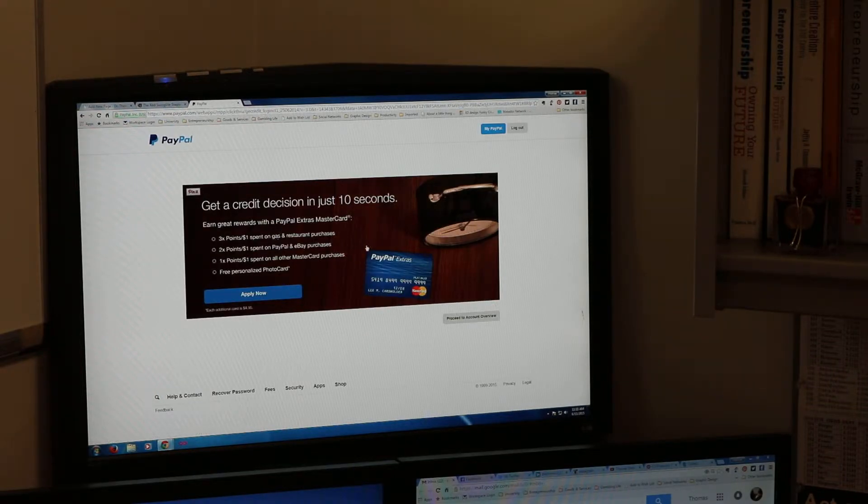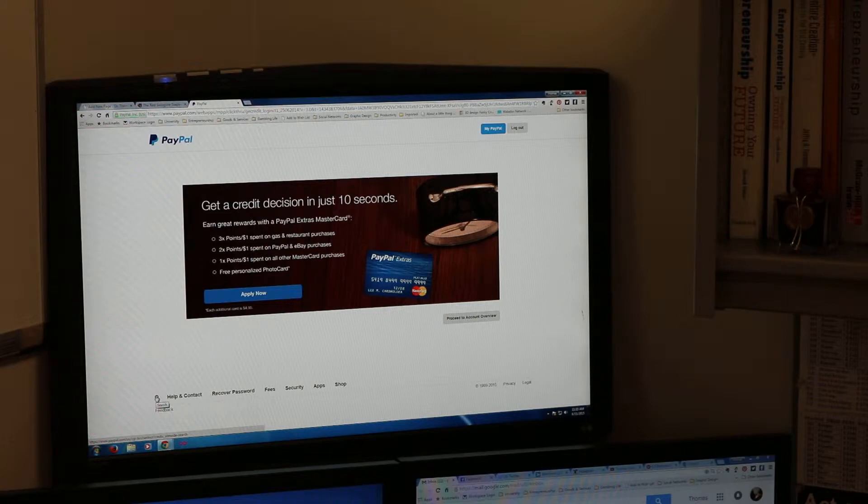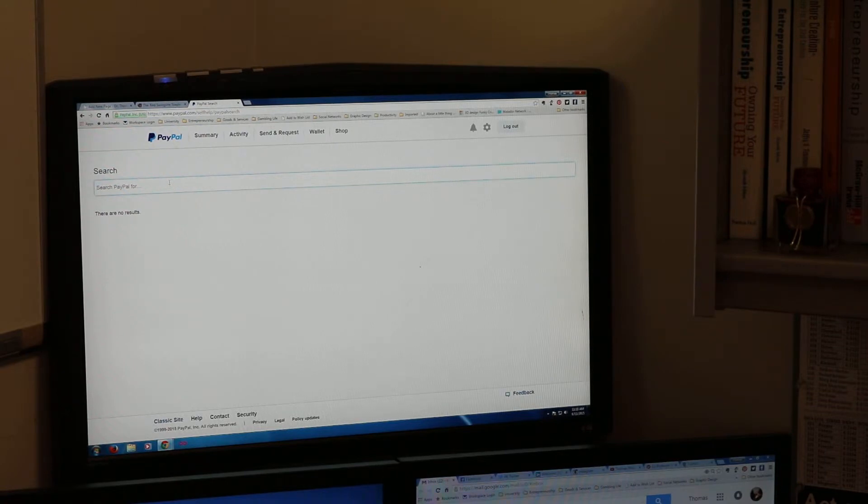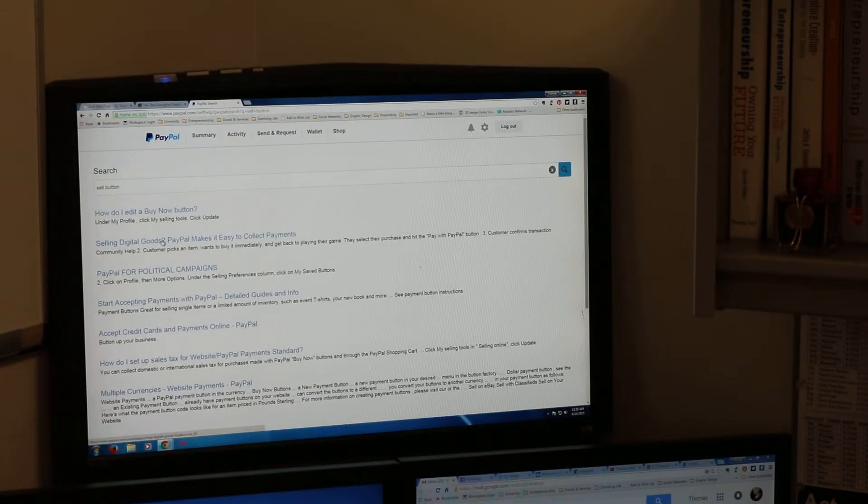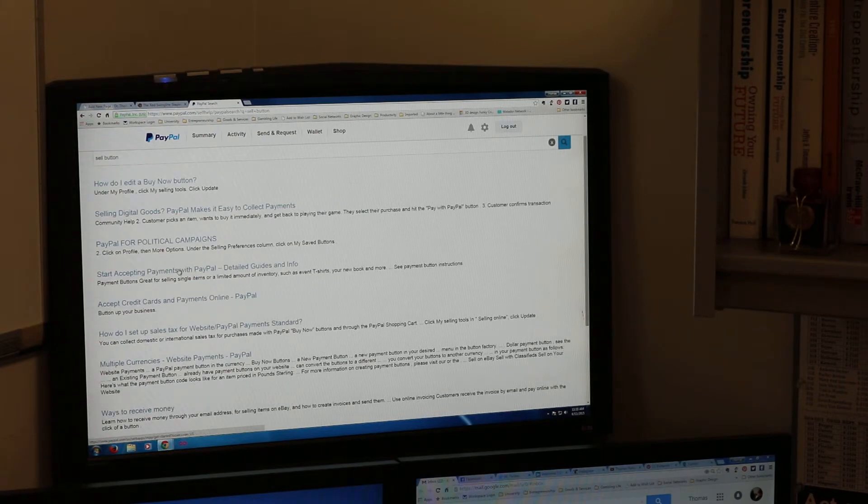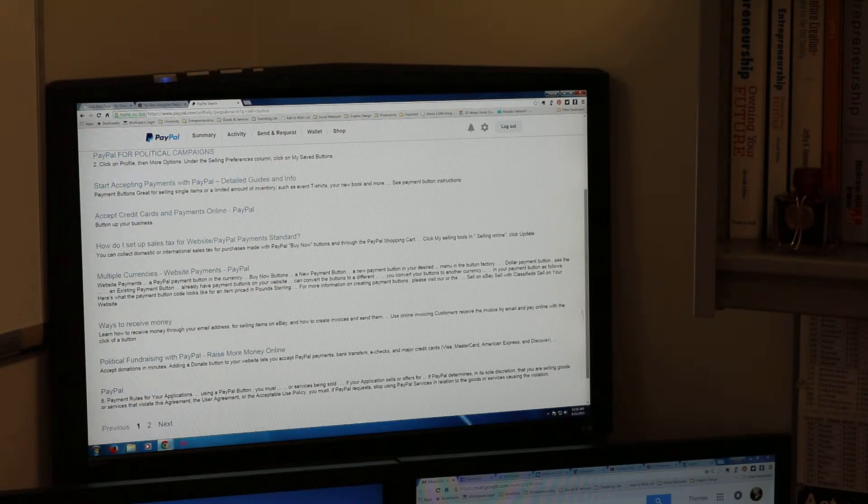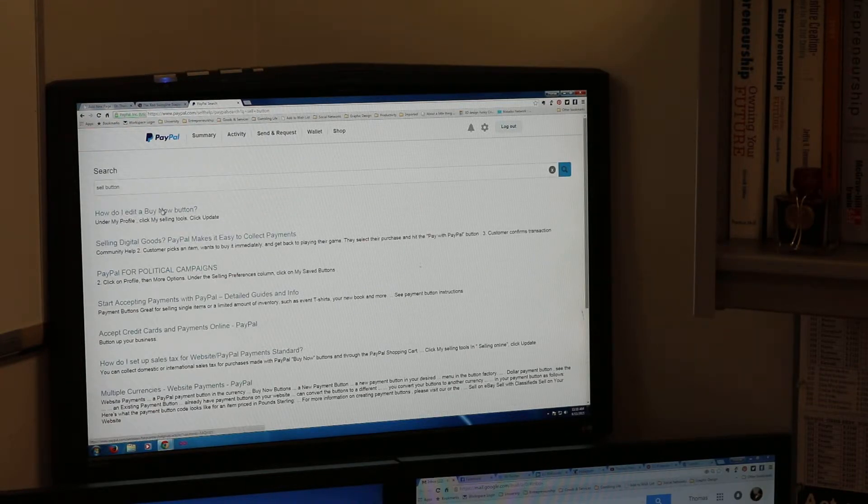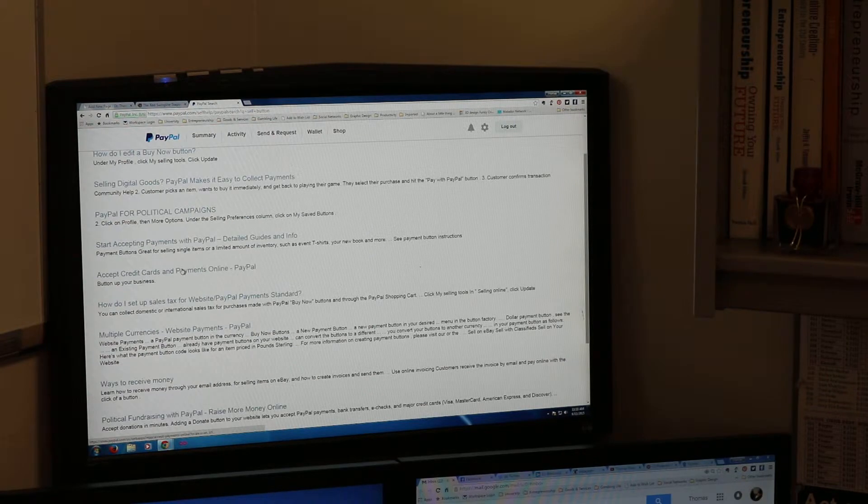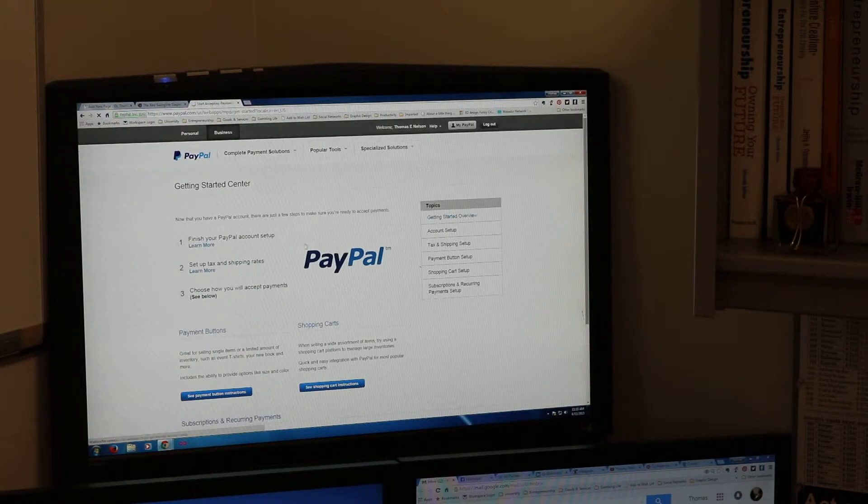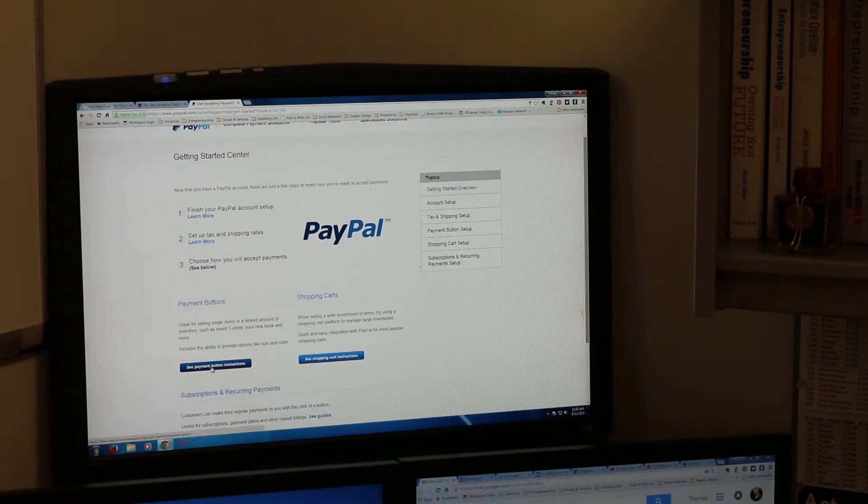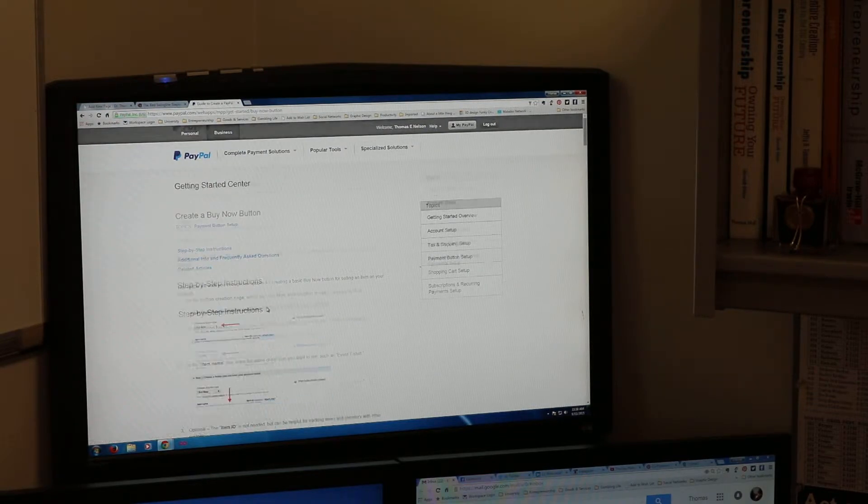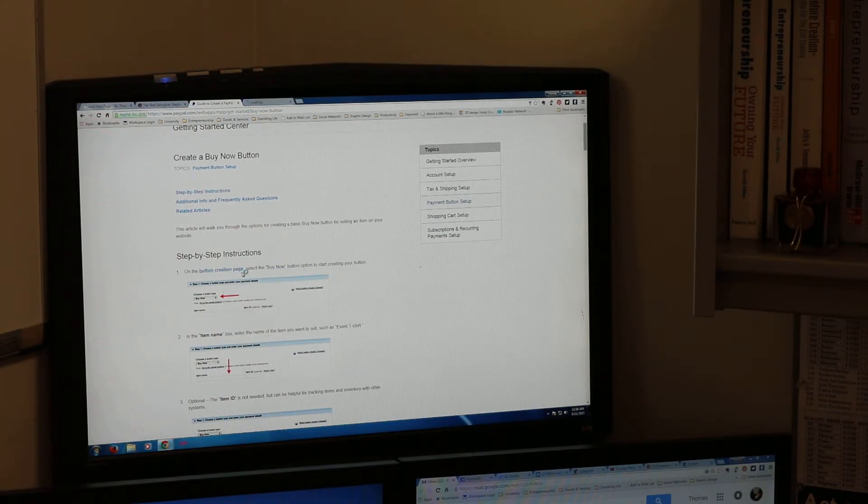We're going to log in. I've been here lots of times so I'm logged in. Now that I'm logged in I'm going to go to the little question mark down here in the lower left hand corner. I'm going to put sell button. I need to see payment button instructions, create a buy now button. Step by step on the button creation page, let's open that in a new tab.